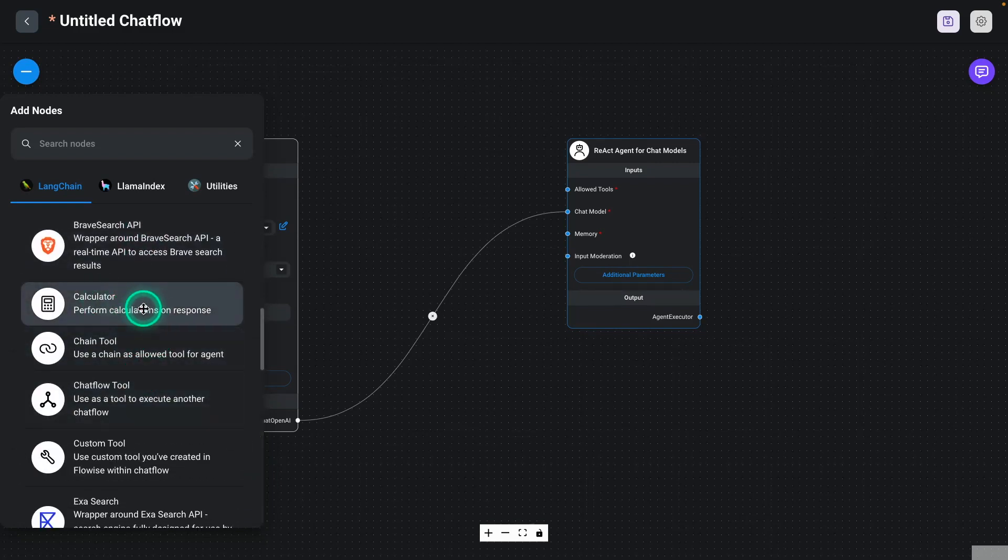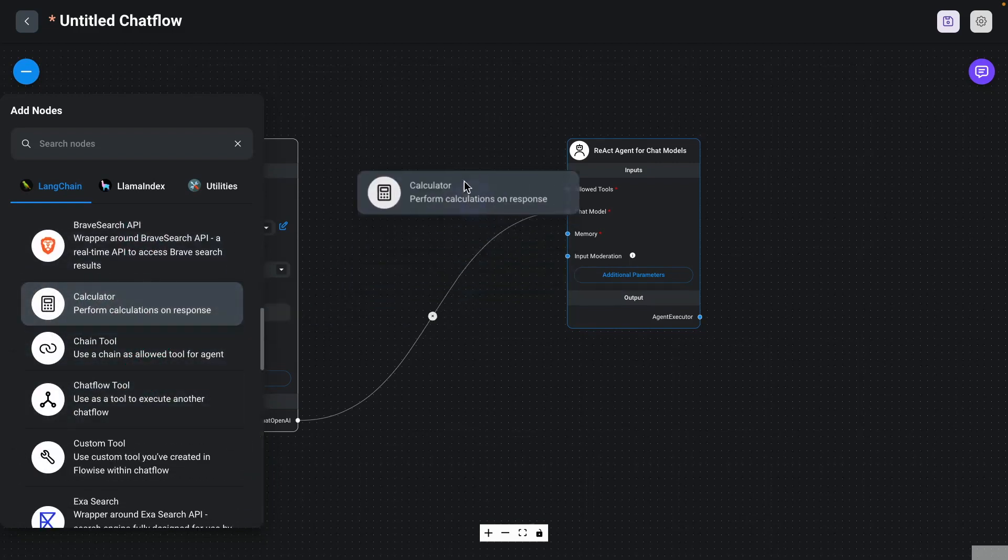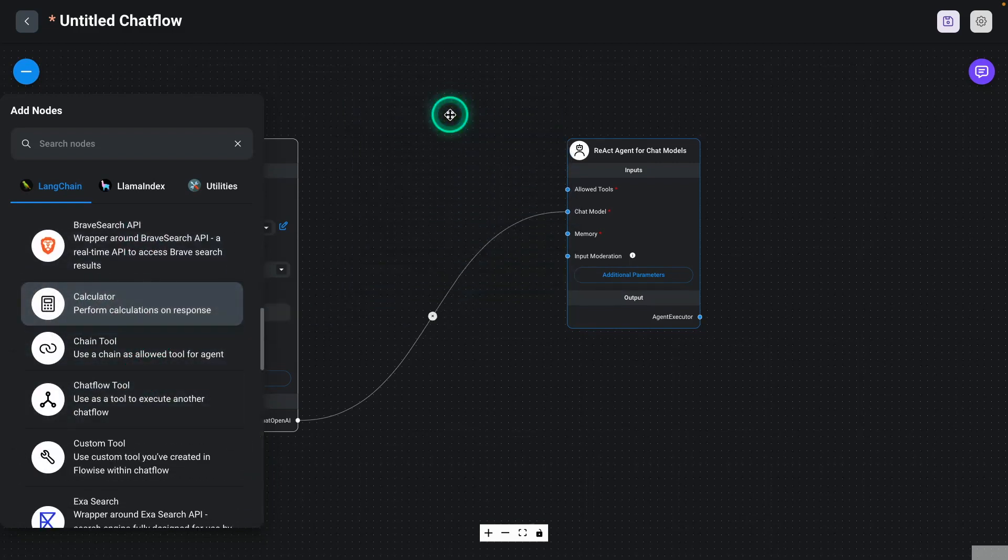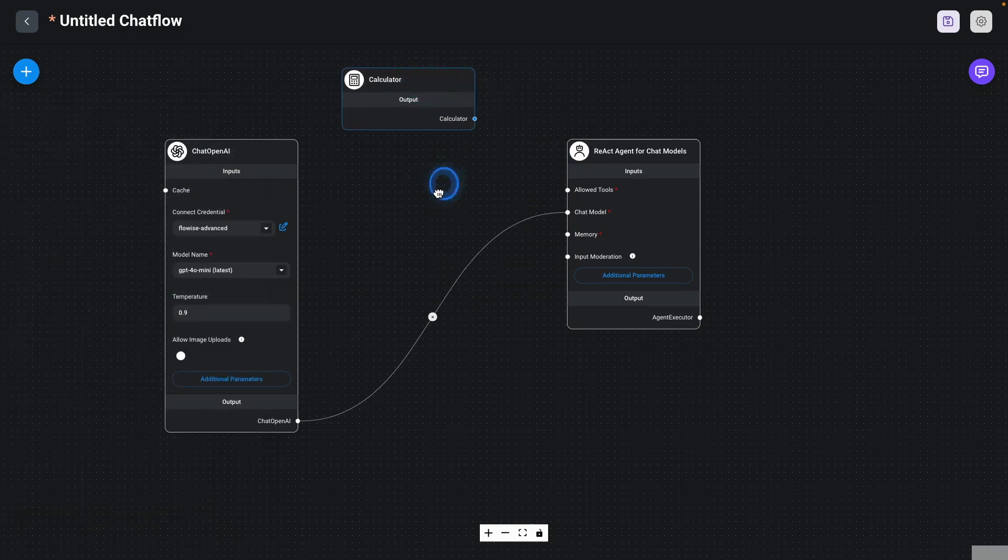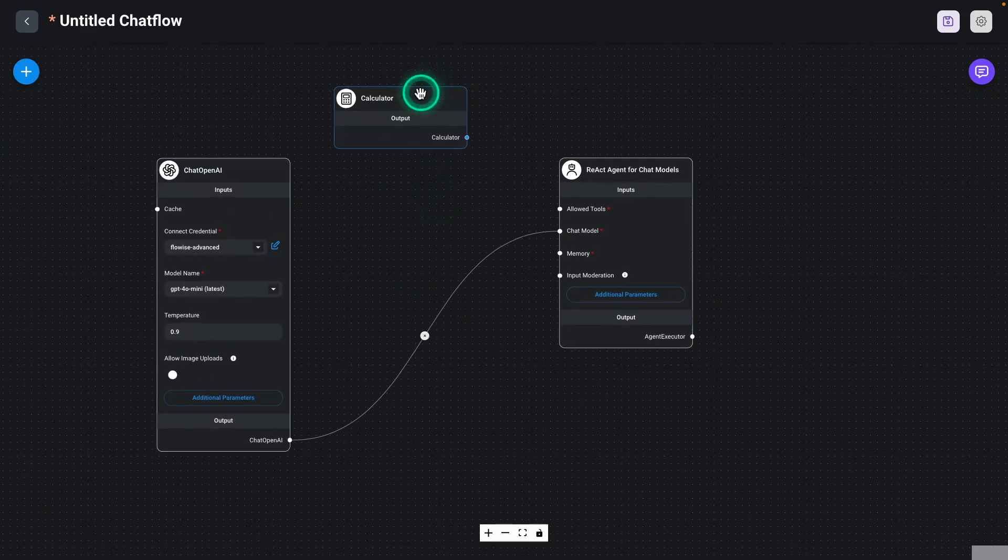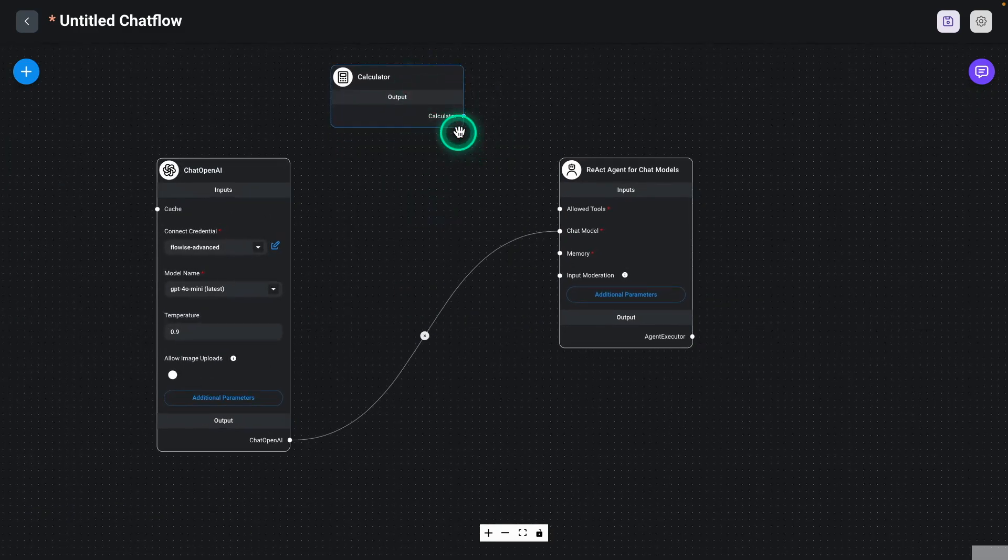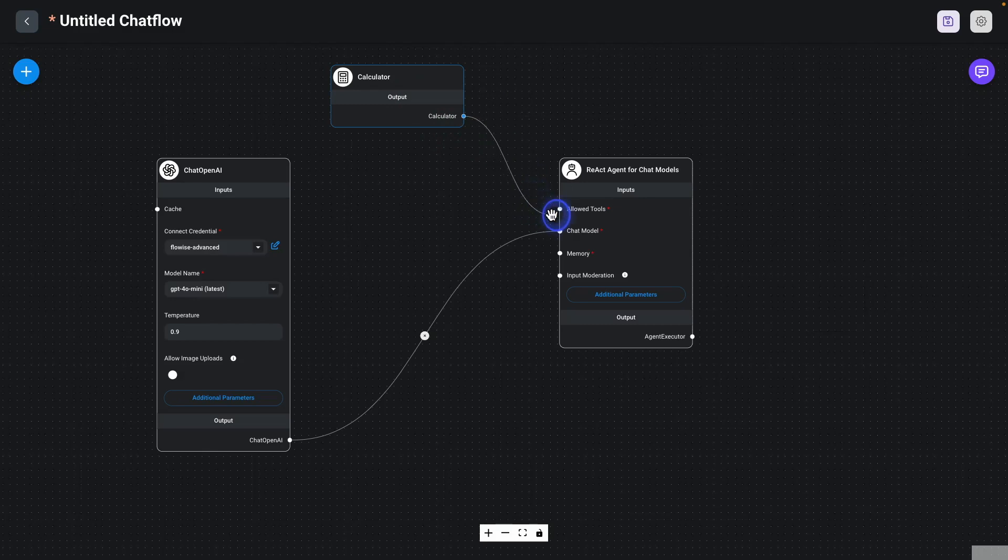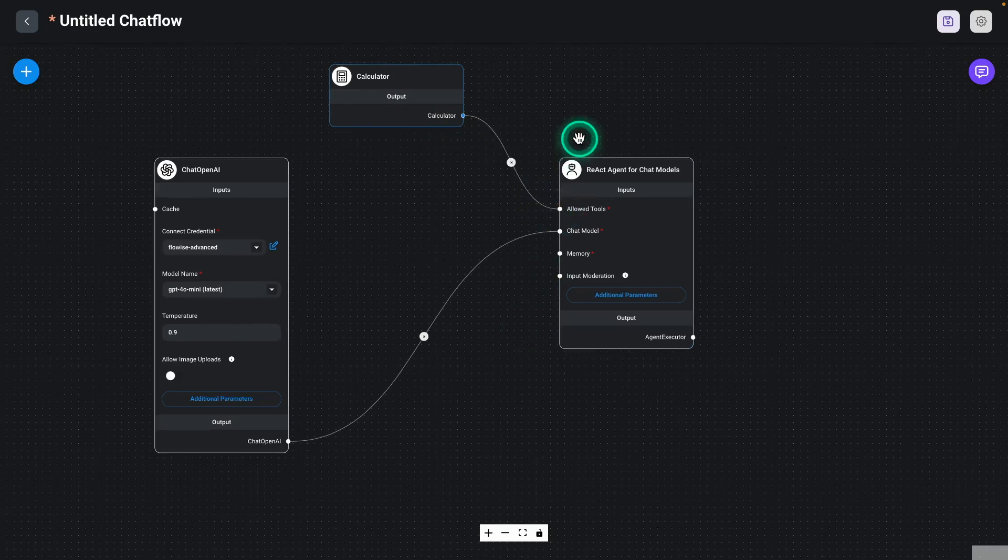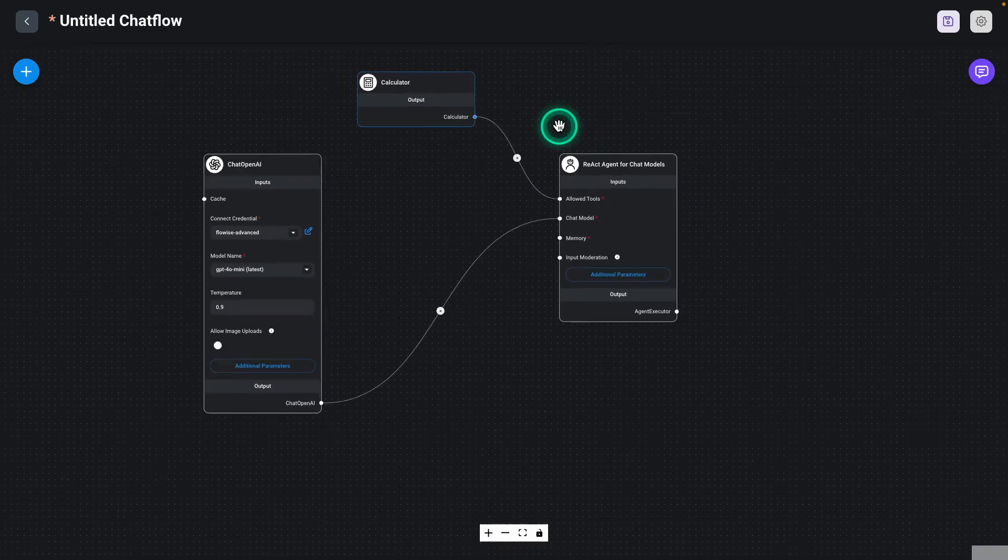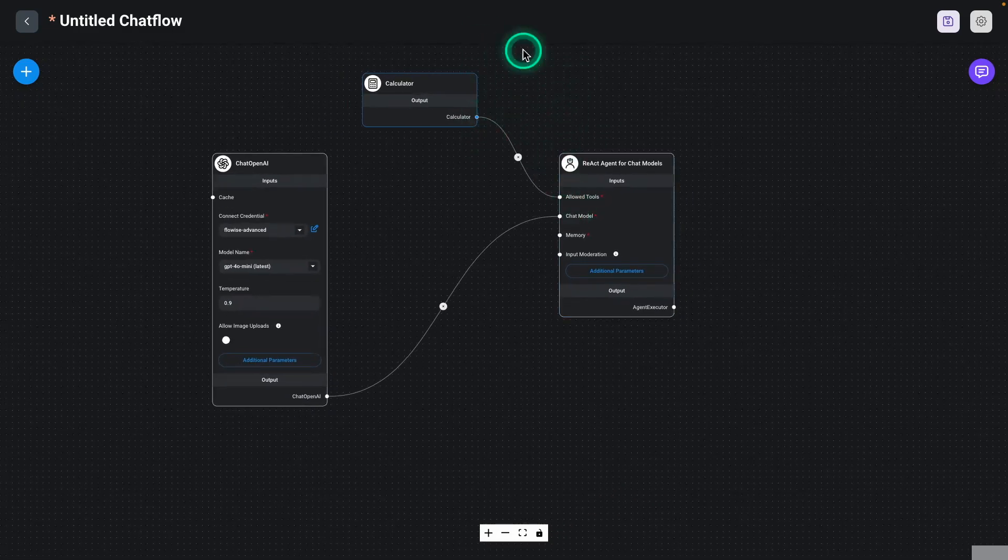And under Tools, we have this calculator tool. So I can go and drag that here. And now we have a calculator tool. It's not asking me to do anything special. It's just a calculator. But I can now connect that to Allow Tools.